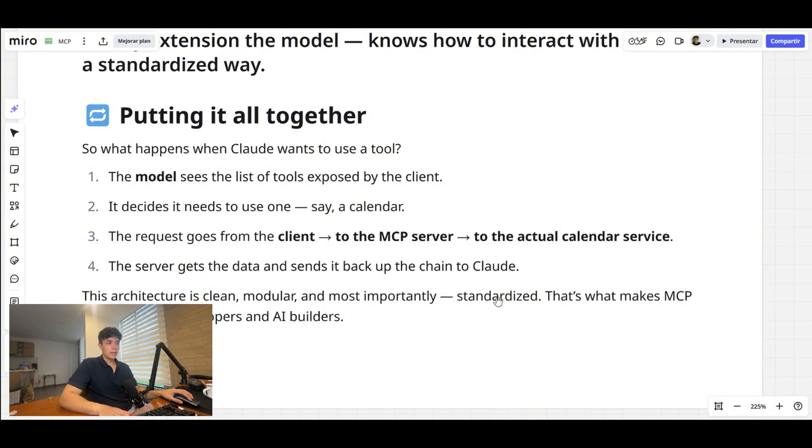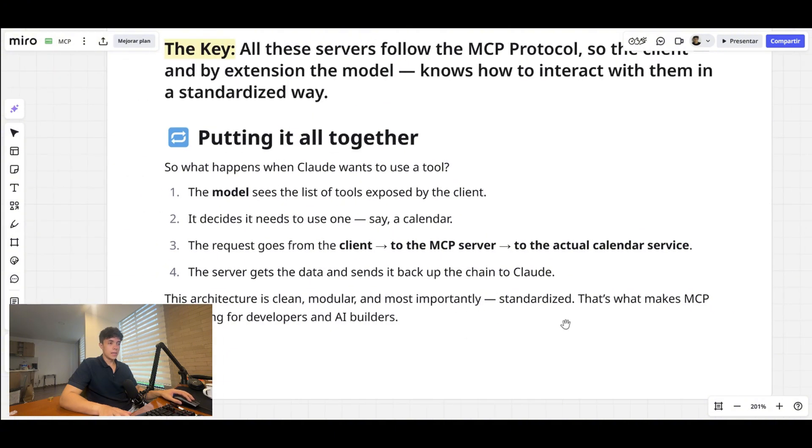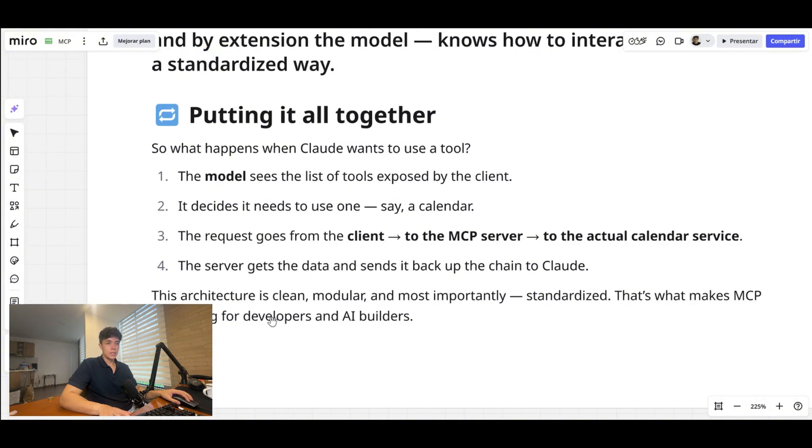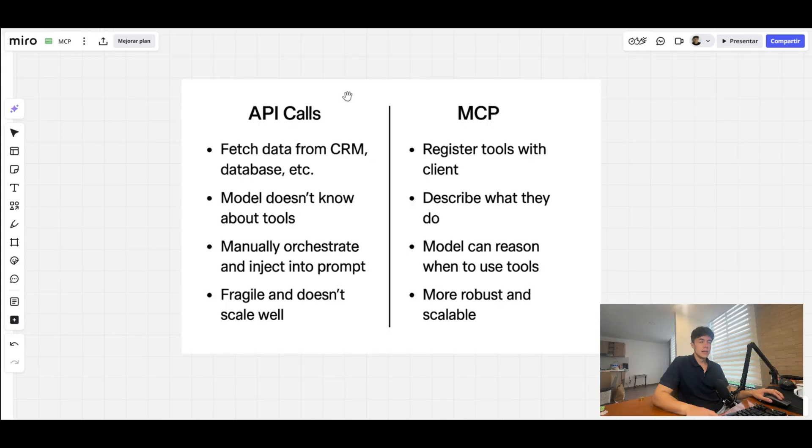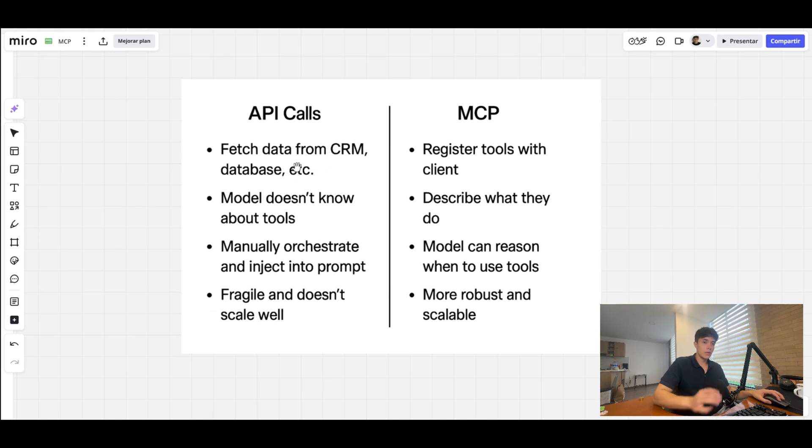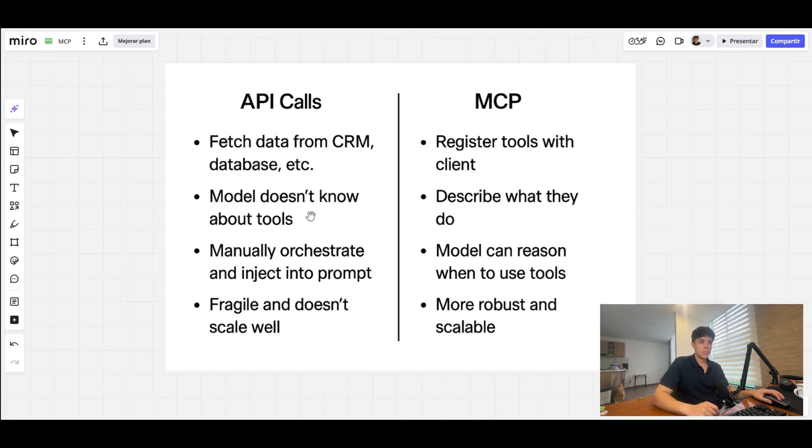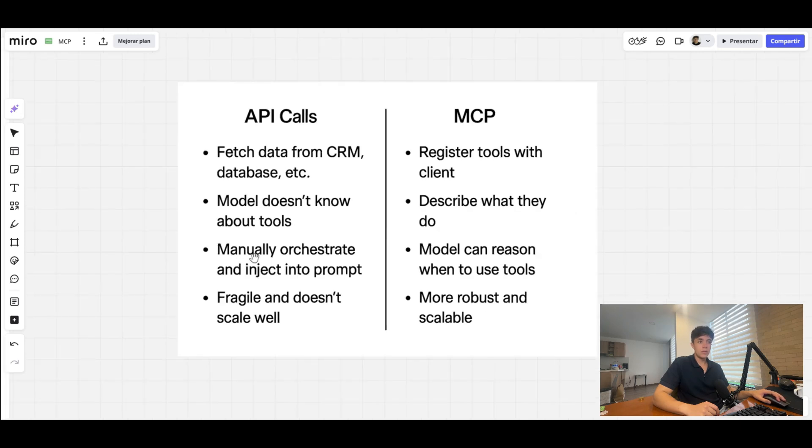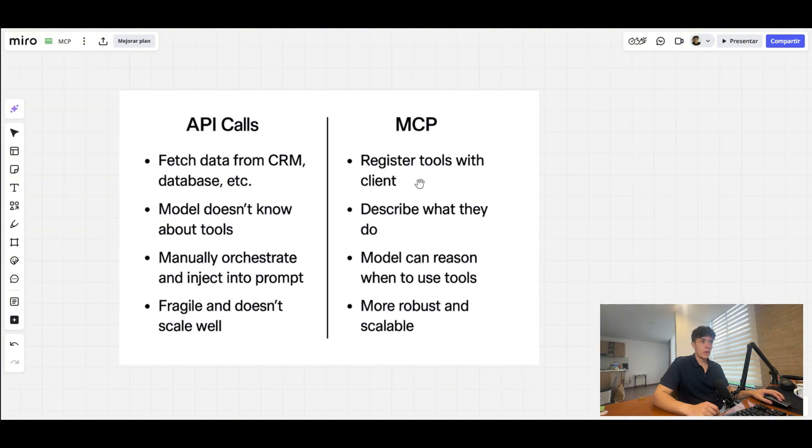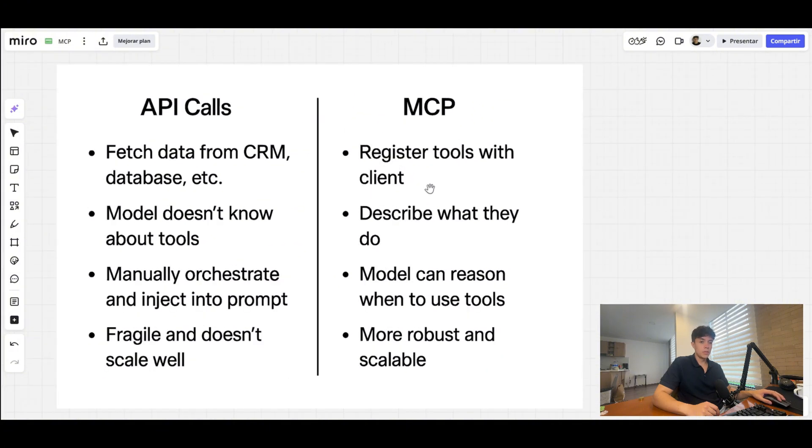So this architecture is clean, it's modular, and most importantly, it is standardized. And that's what makes MCP so exciting for developers and AI builders. So with API code right now, you fetch data from CRMs, databases, etc., and you have to modify that data and then plug it into the AI or LLM as context. But the model doesn't know about tools—you have to manually orchestrate that and inject that into the prompt, and it is fragile and it doesn't scale very well.